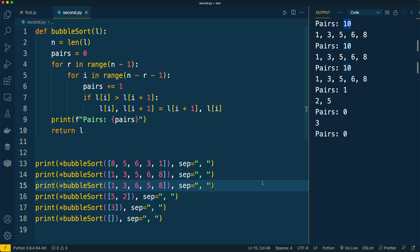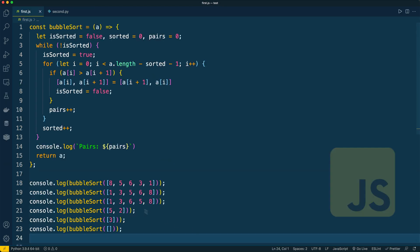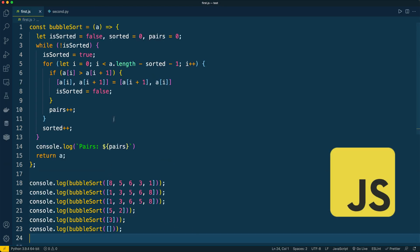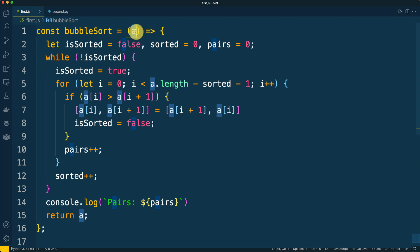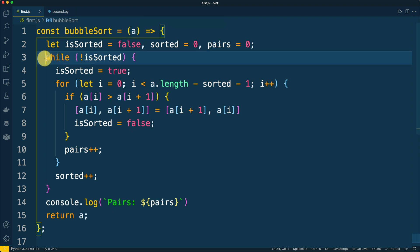And for that, let's have a look at the implementation in JavaScript with the same test cases. This JavaScript implementation is similar to the Python implementation. There is also a bubble sort function with a single parameter A that stands for array of elements.